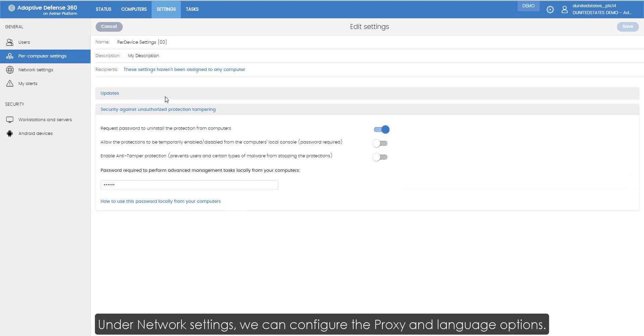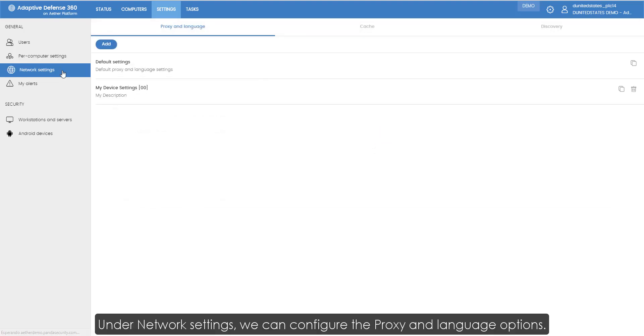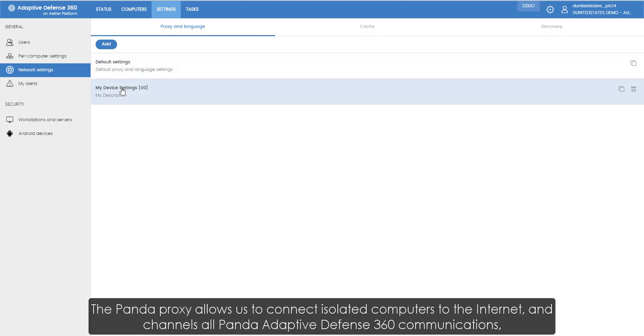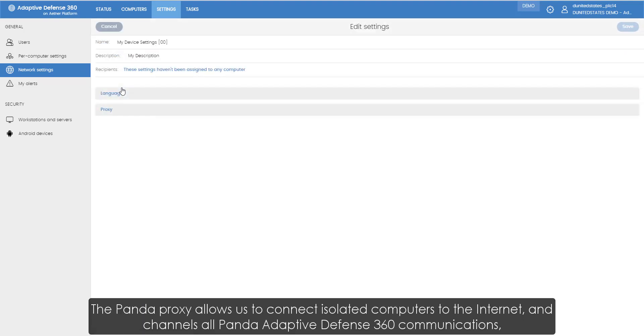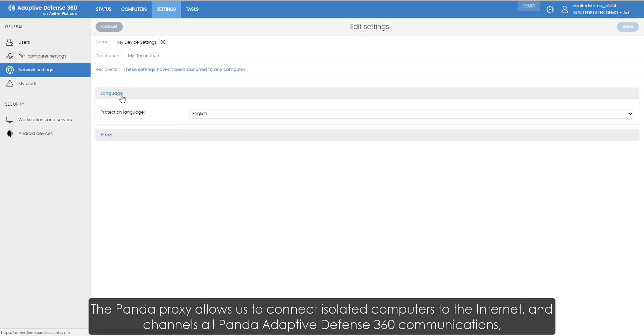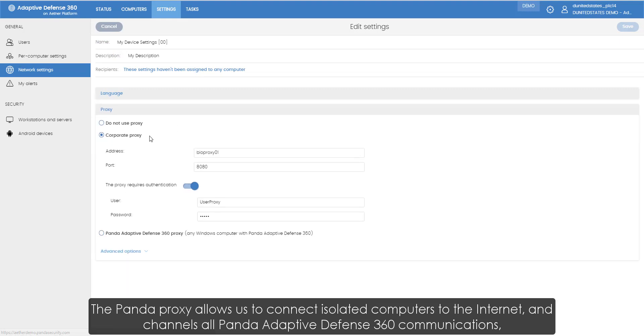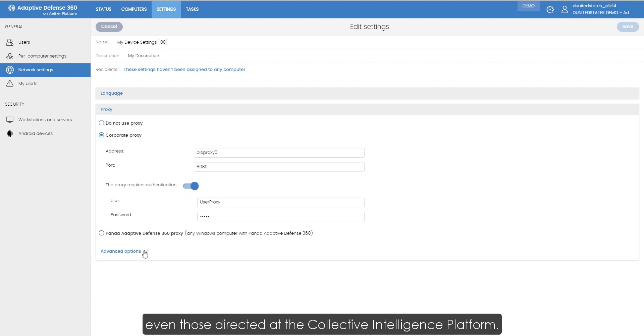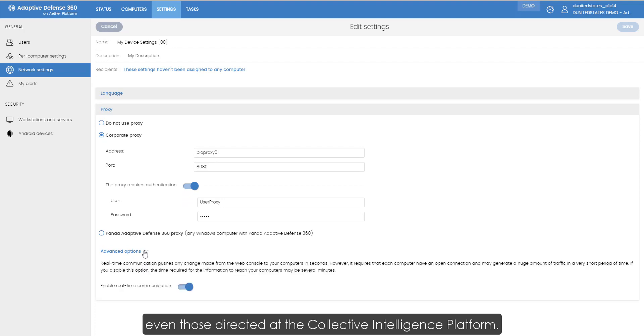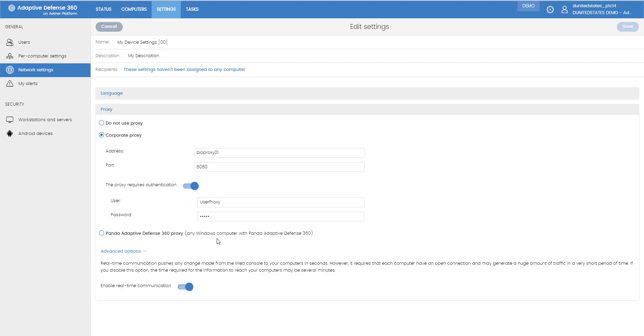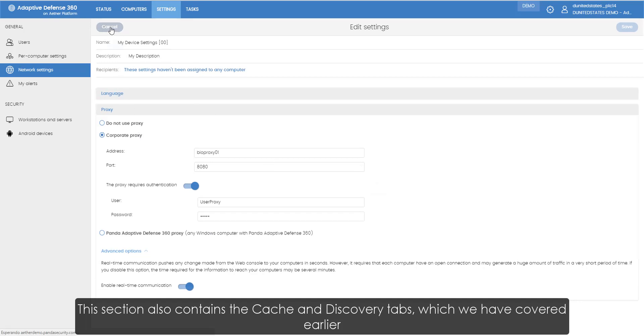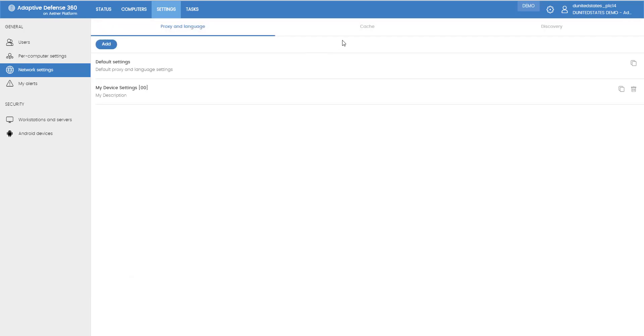If we go to per computer settings we can configure the protection updates or the self-protection feature. Under network settings we can configure the proxy and language options. The Panda proxy allows us to connect isolated computers to the internet and it channels all Panda Adaptive Defense 360 communications, even those directed at the collective intelligence platform. This section also contains the cache and discovery tabs which we have covered earlier.